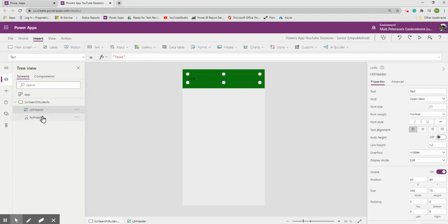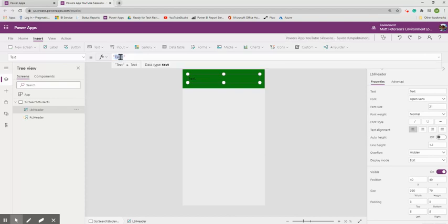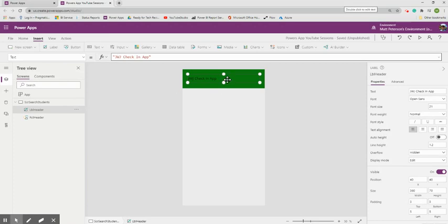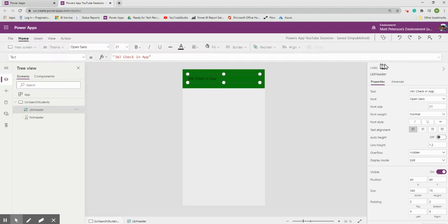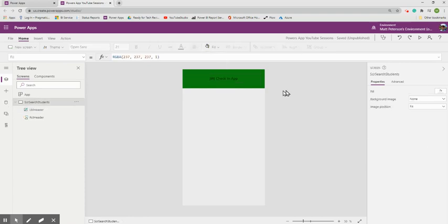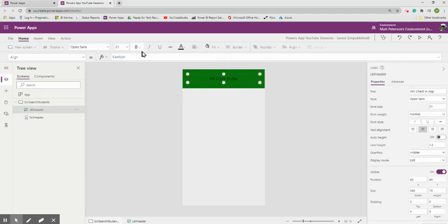I'll hit Ctrl+S to save the progress. Now I'll show how easy it is to change text: click the label in the Tree View, go to the Text property in the property drop-down, and update the value. Instead of 'JWJ,' I'll change it to 'Trojan' since they're the Trojans — so it becomes 'Trojan Check-In App.'